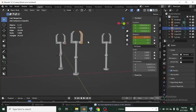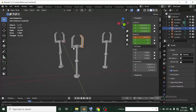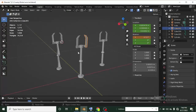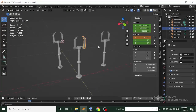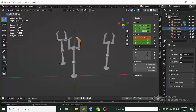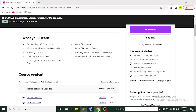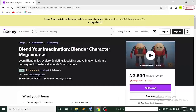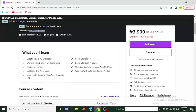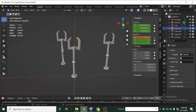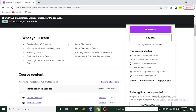Hi guys, it's Promise Amazing here again with another awesome Blender tutorial. If you're new to this channel, don't forget to hit the subscribe button — I drop awesome Blender content every week. You can also check out my course on Udemy, which covers everything you need to learn about Blender: animation, sculpting, and modeling. The link is in the description.